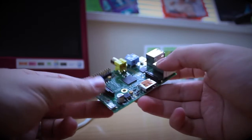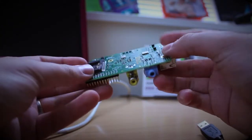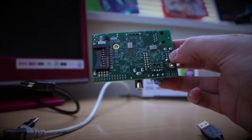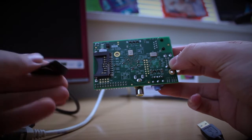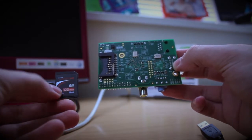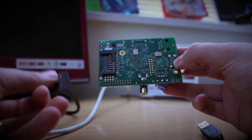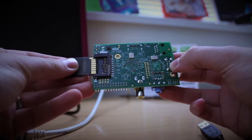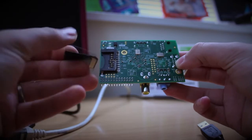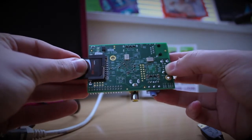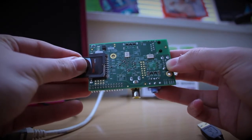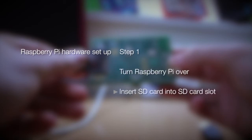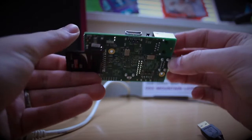The first thing we need to do is flip the Raspberry Pi over, and on the bottom side here we have the SD card slot. The Raspberry Pi uses the SD card to boot from. Now if we try and put it in upside down it won't actually let us, so we have to put it label side up. Step one is to turn the Raspberry Pi over and insert the SD card into the SD card slot.